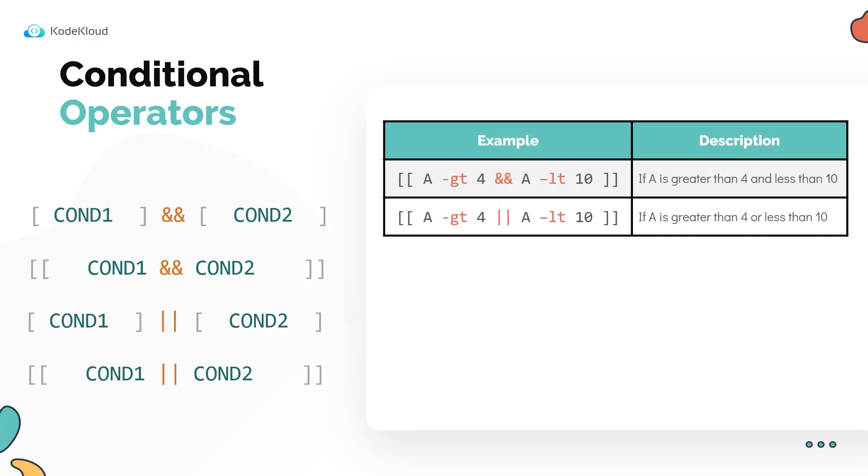Okay, so here are some examples to check if a value is greater than four and less than 10, and that's the first one. And here's an example of a check where we are checking if a value is greater than four or less than 10.